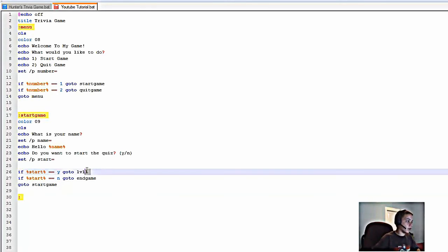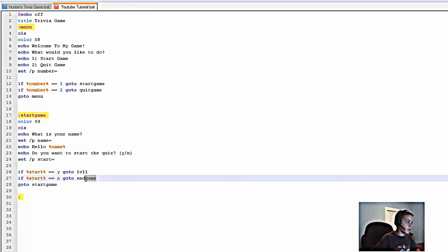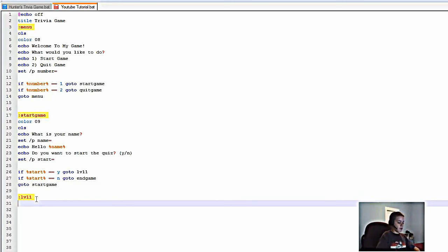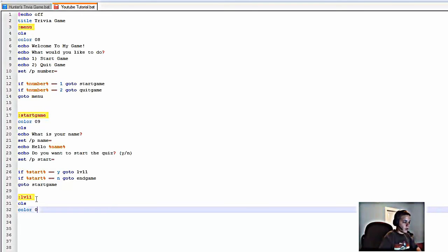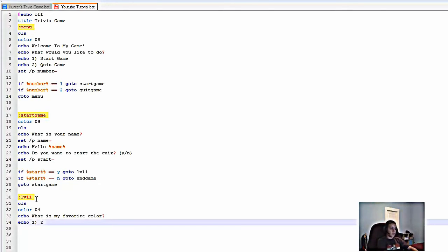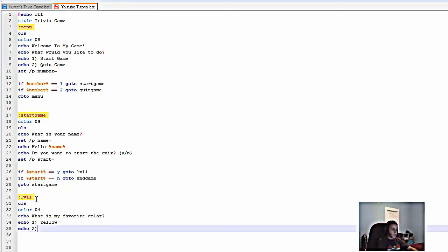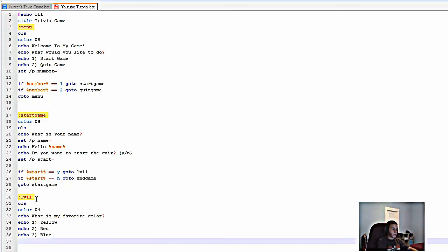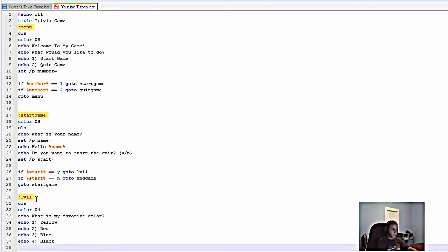Now we're going to create ':lvl1' — level 1. Type 'cls', then 'color 04'. Type 'echo' followed by whatever question you want; I'll say 'What is my favorite color?'. Then 'echo 1. Yellow', 'echo 2. Red', 'echo 3. Blue', 'echo 4. Black'. Then type 'set /p level1answer='.